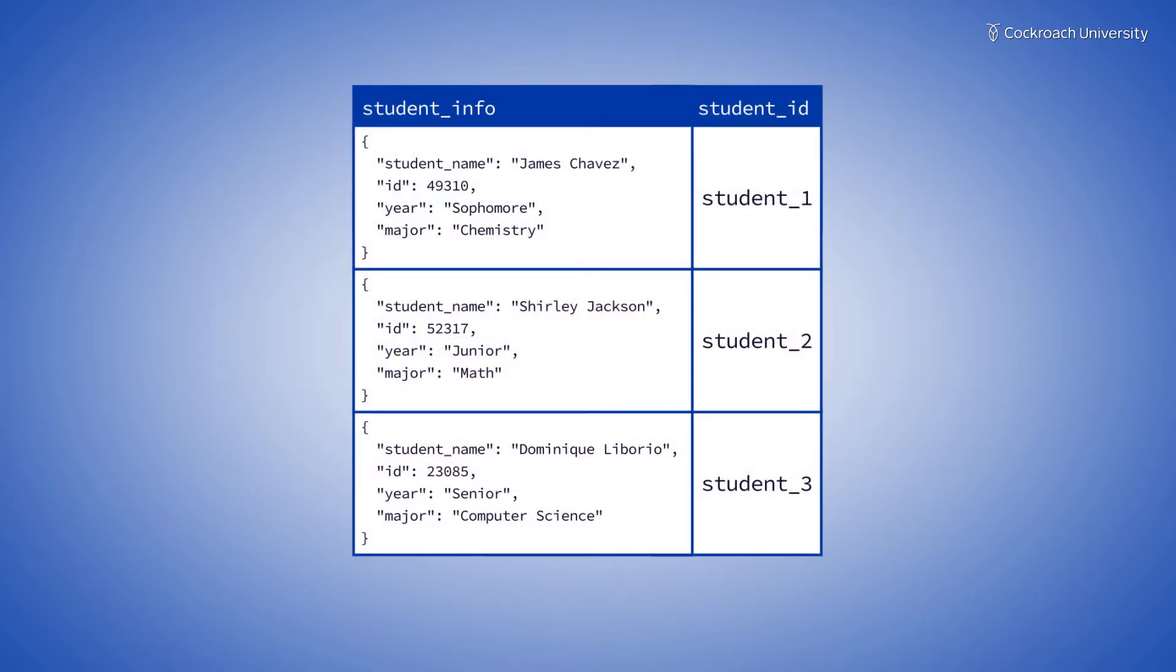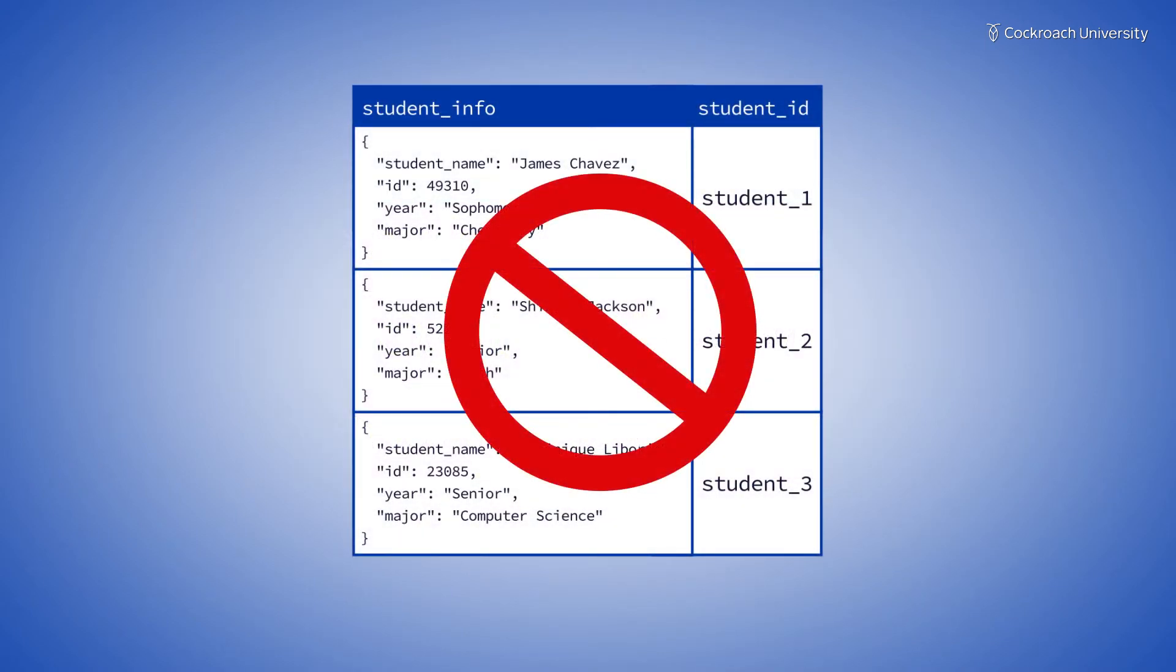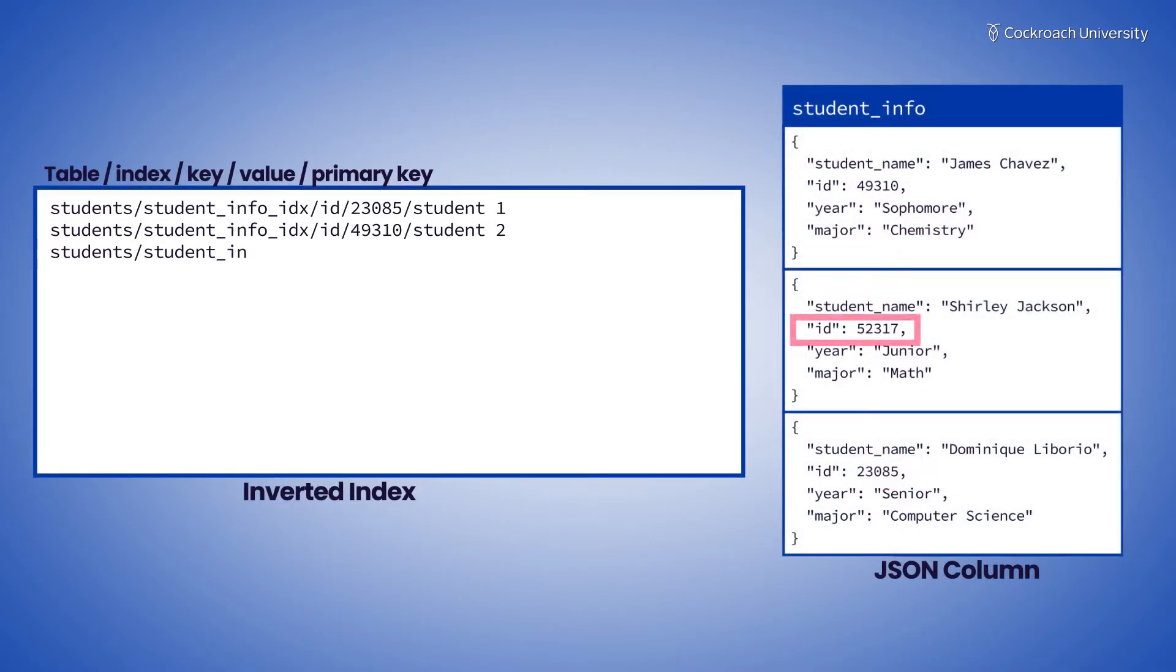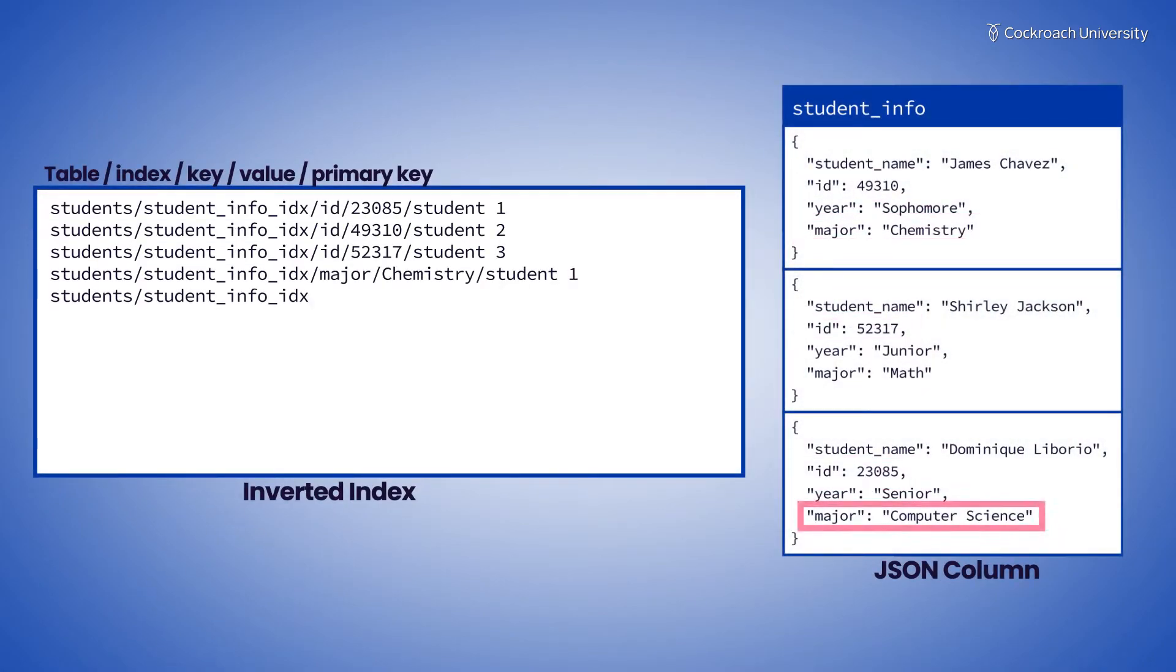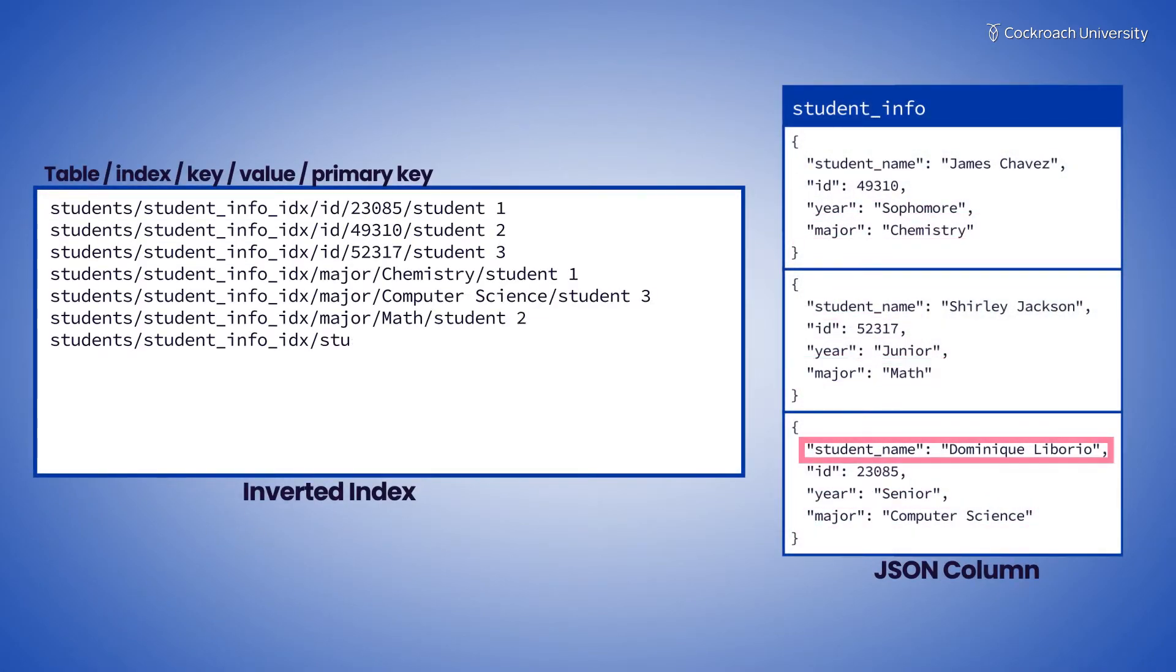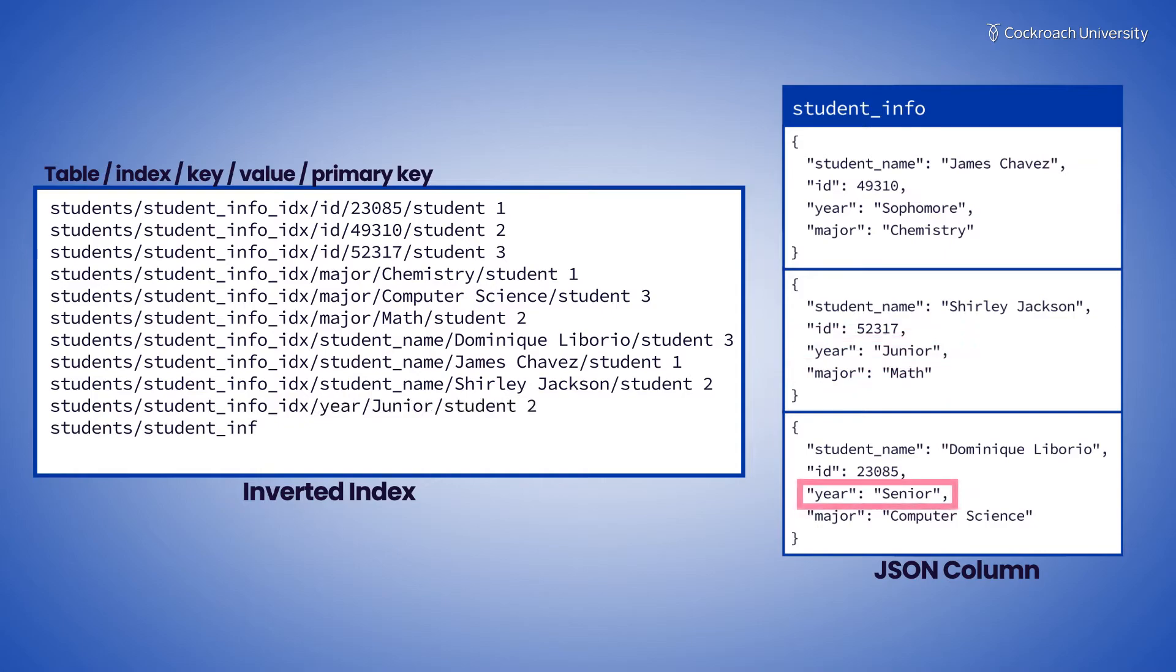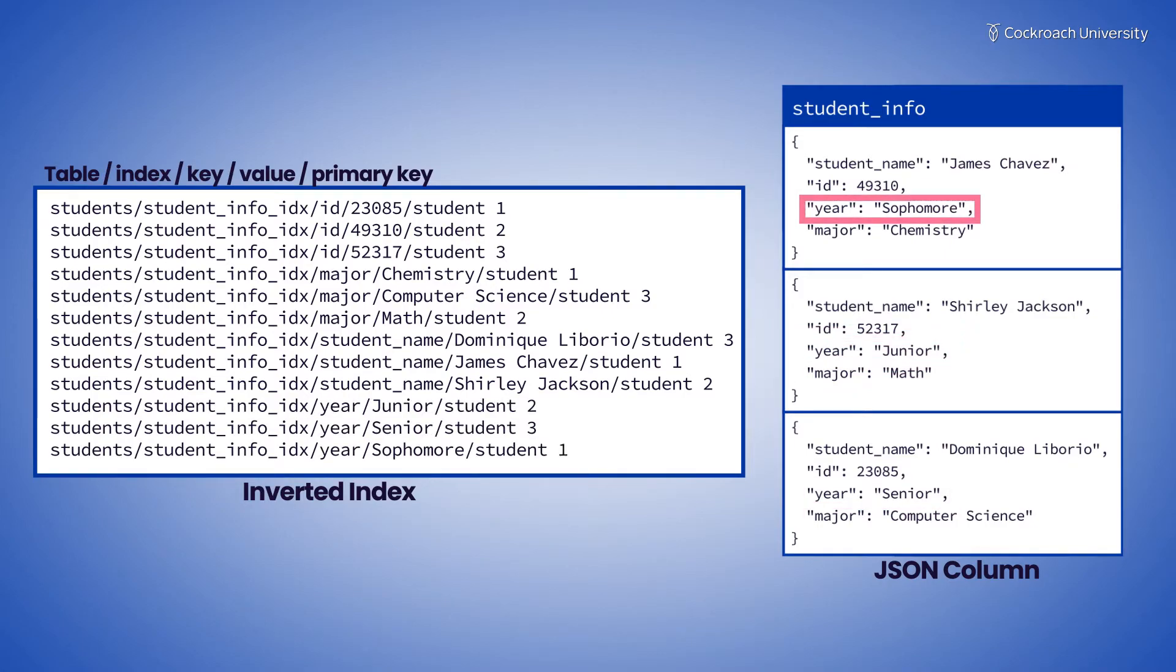A standard index cannot be created on a JSON column. Instead, you can use an inverted index, which creates an index entry for each JSON element, though those can grow large and have query limitations.